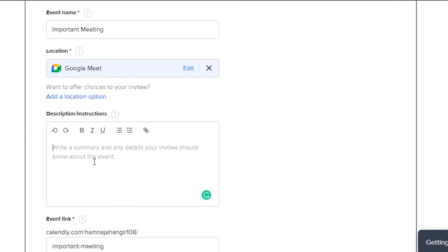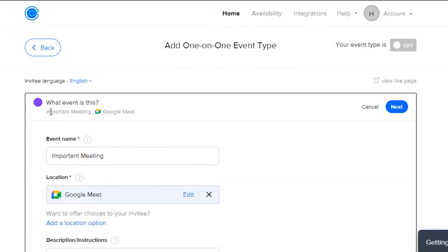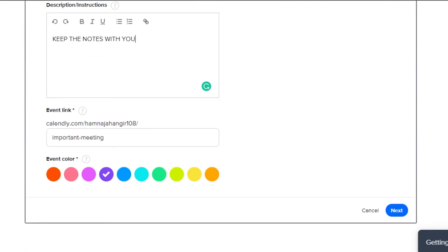Now I have to add instructions — I've added 'Keep the notes with you' as the instruction. After that, my event link will be created with the event name Important Meeting. Then I have my own link that will be created when I click Next. You can also change the color of the event to keep things organized — I'll go with a pink color for this one — and then click Next.